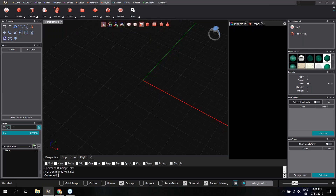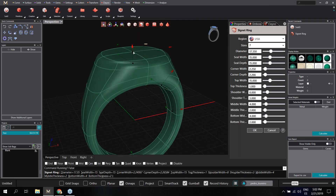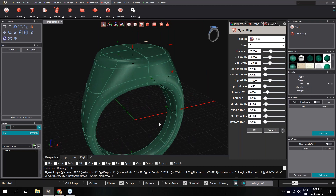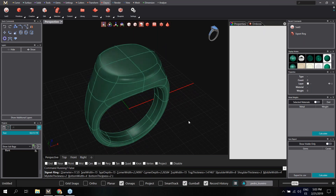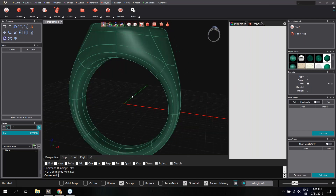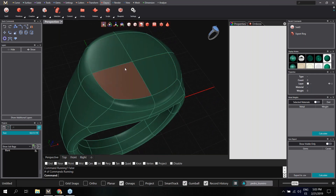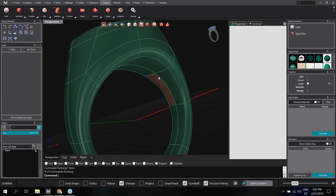Under creation we have the signet ring option, so I'm going to define my ring. We have all the different options to define the size, ring size, and measurements. I'm going to keep the defaults and work a little bit on the details. This is a solid ring, so I'm going to create a recessed area at the top to apply some relief.